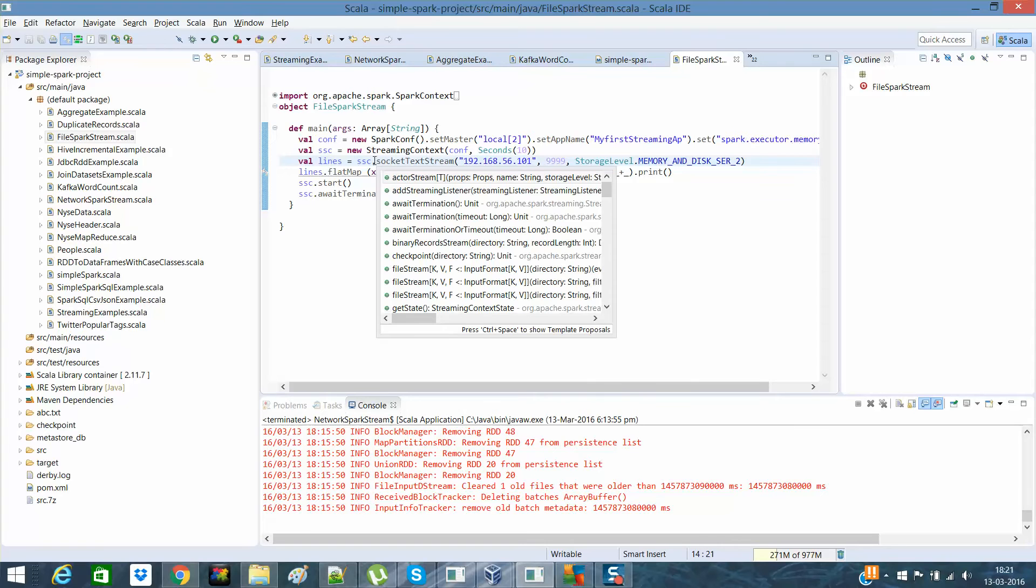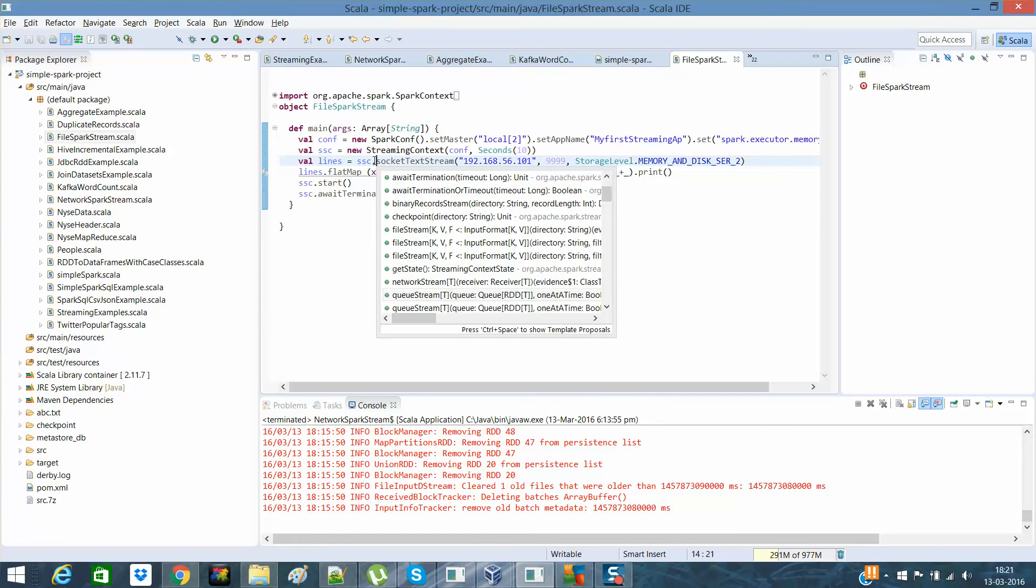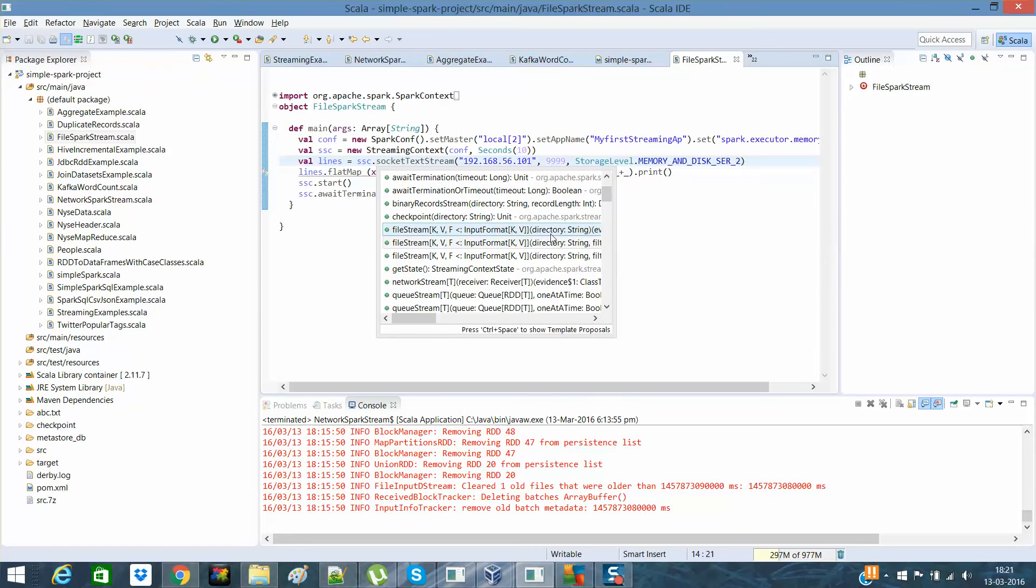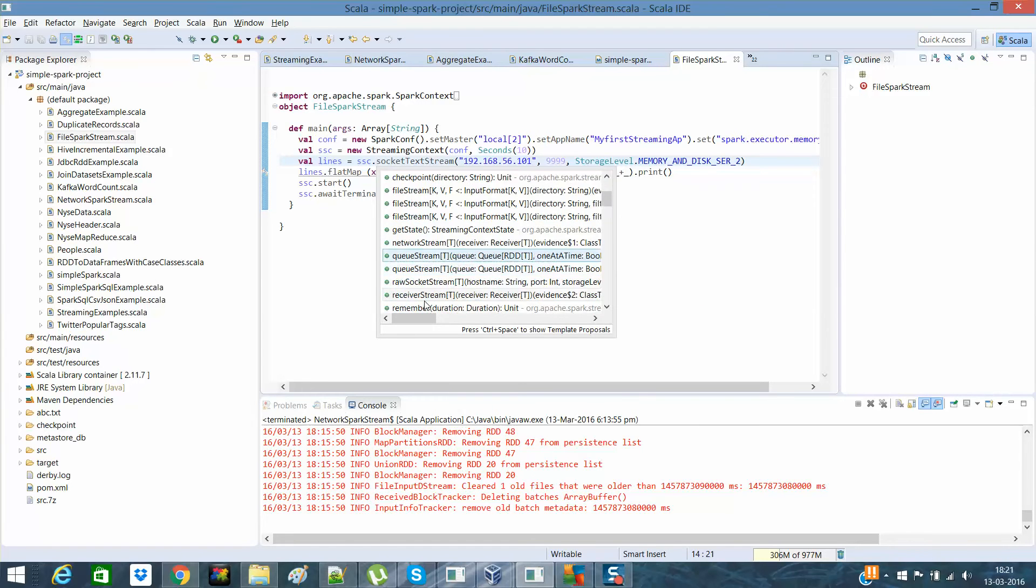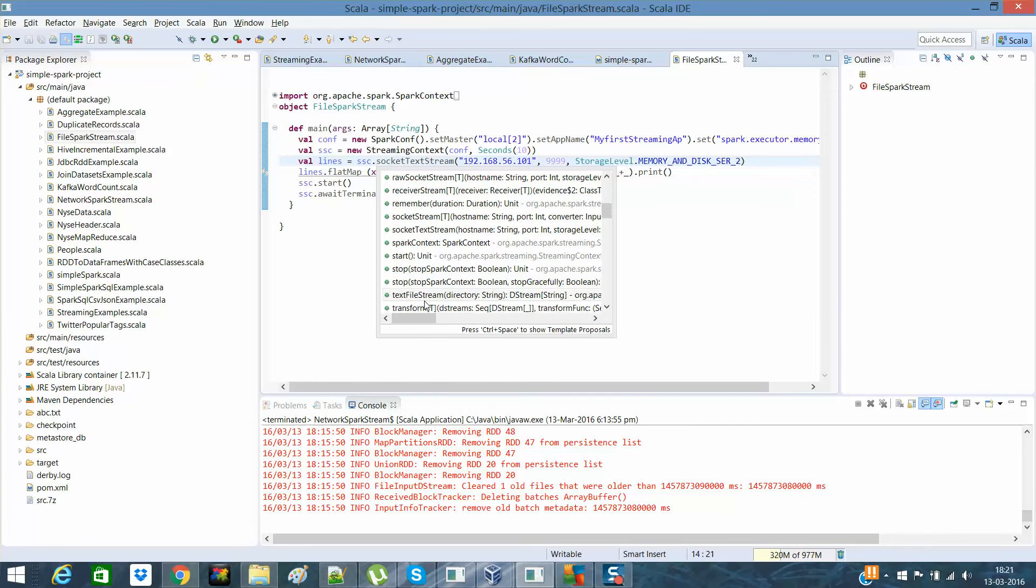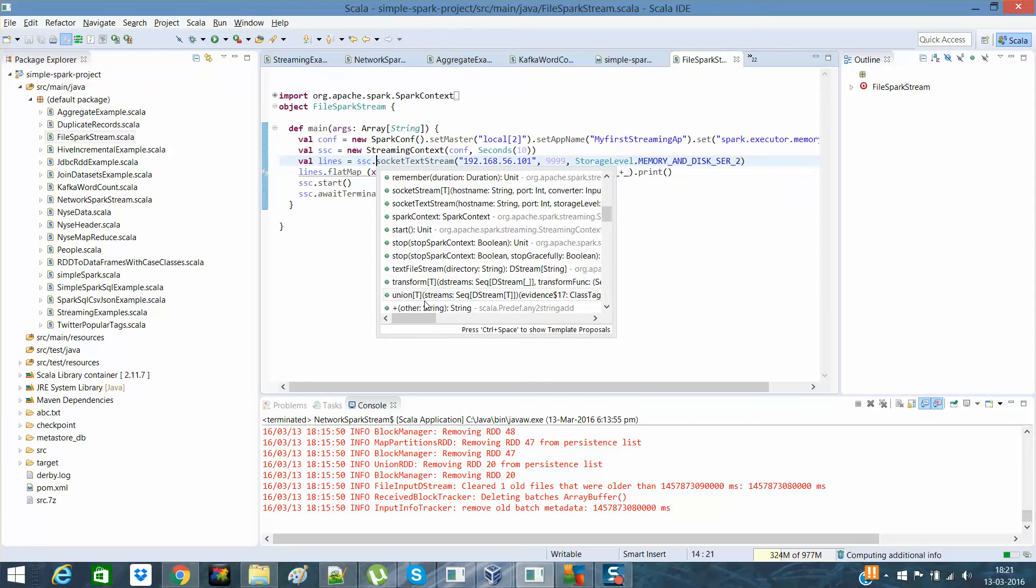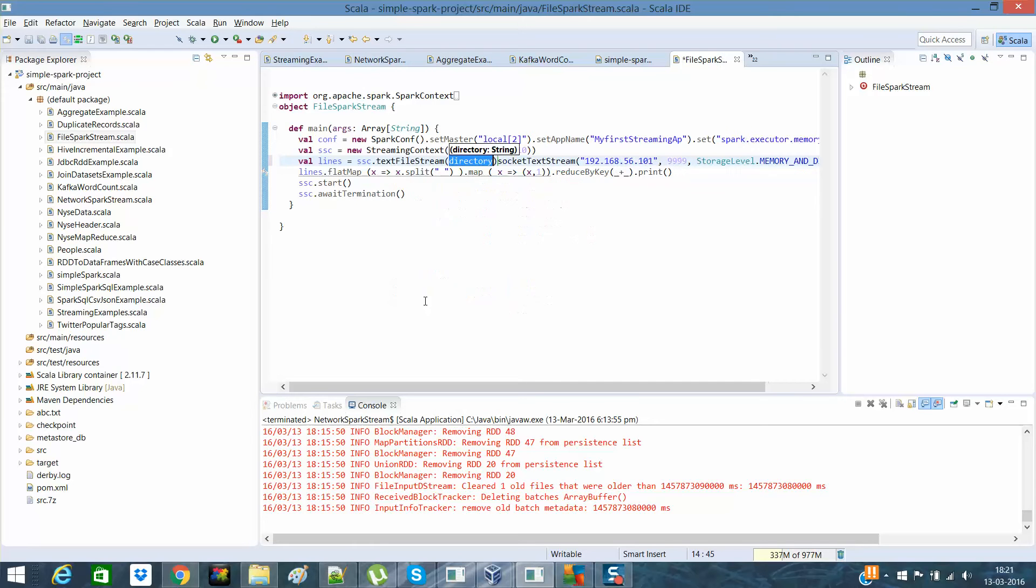So if I'll say, add streaming listener, not needed. File stream is there, in which you can actually define what type of input. File is a key value format, and then the directory, and Queues are also there, socket stream is there, text file stream. Okay, what is this text file stream? Let me use this text file stream.